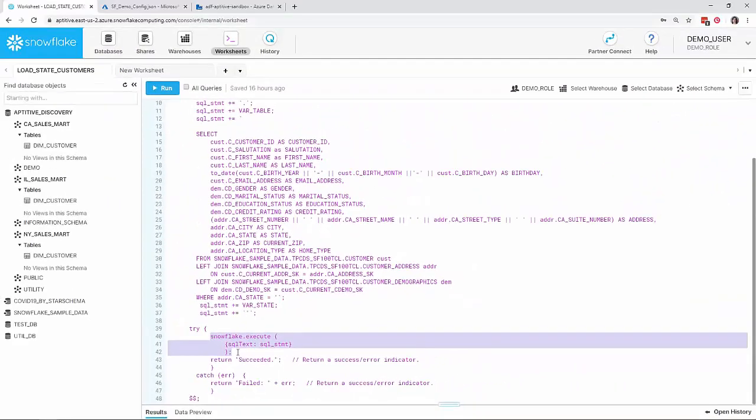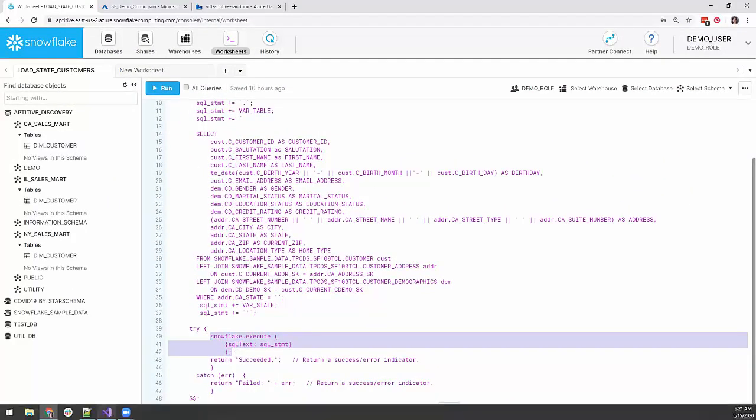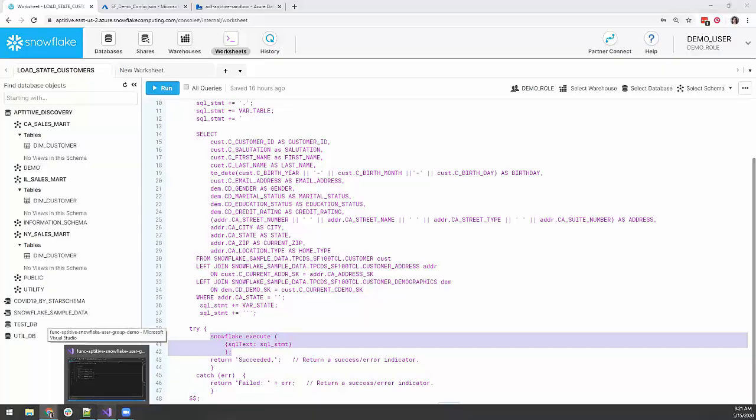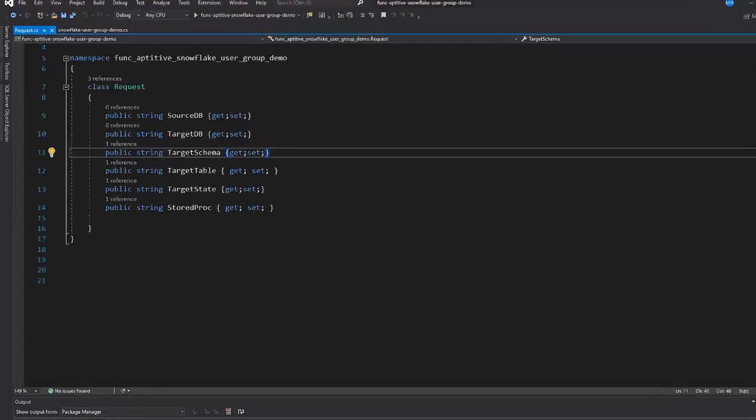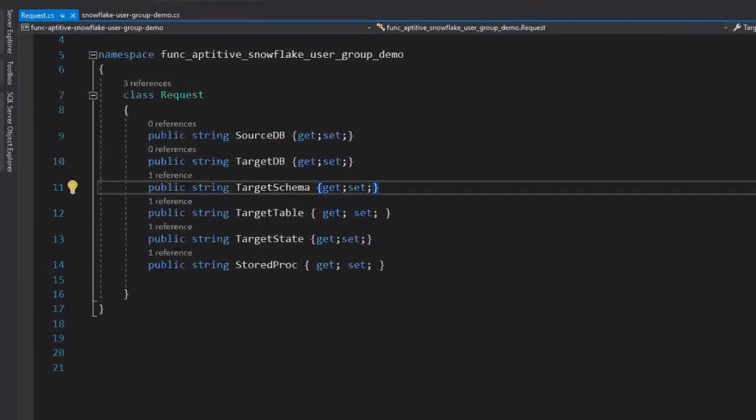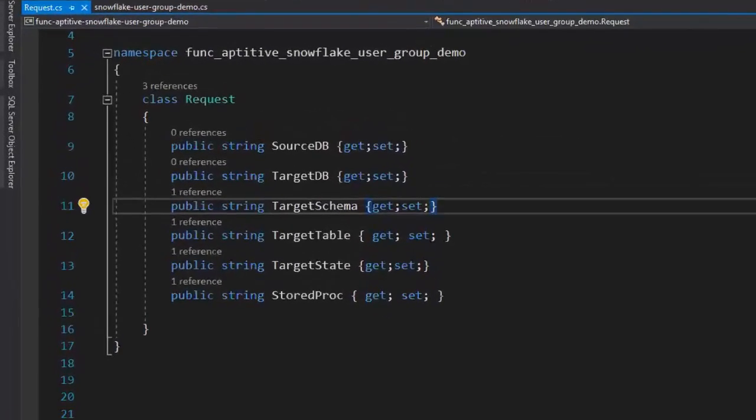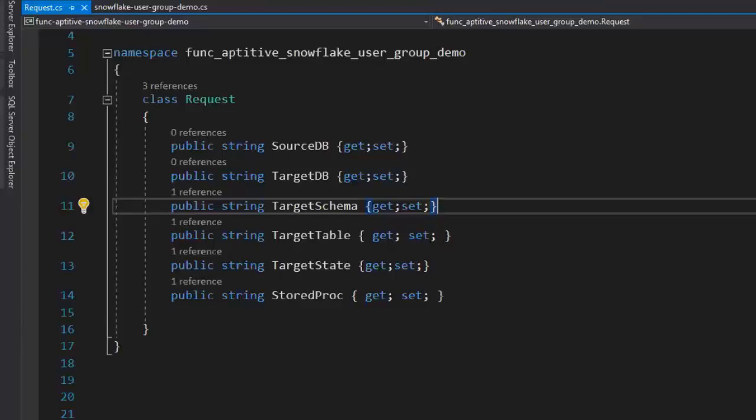Let's move on to the Azure function. The function will be called from Azure Data Factory using an HTTP POST request. I have a request class that contains the information that ADF will pass into it, which includes the source and target databases, the target schema, table, and state.